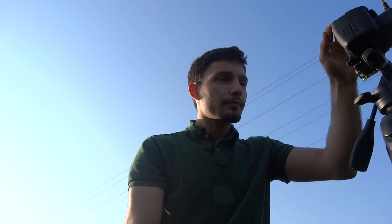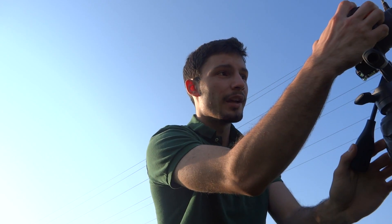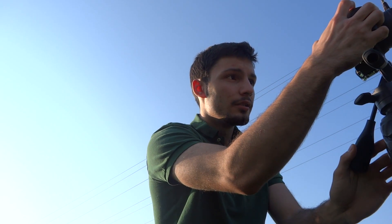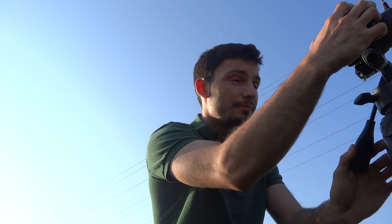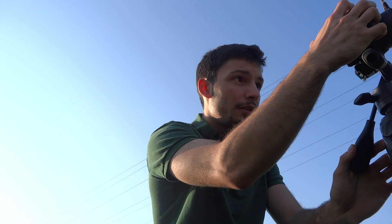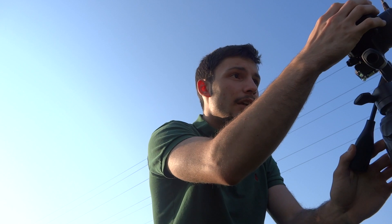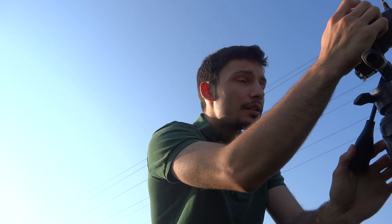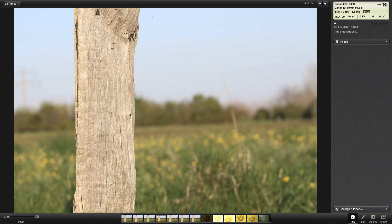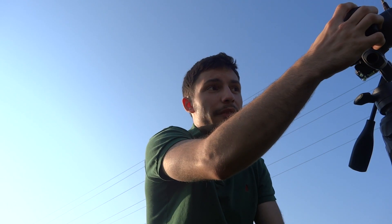Now we're gonna go to f5.0 — that's one, two, three, four steps up and one, two, three, four down on shutter speed. At f5.0 it's still blurry but you can see it's getting better, and I really wanted to know this when I started out with the camera.